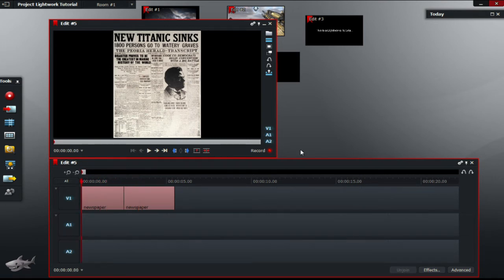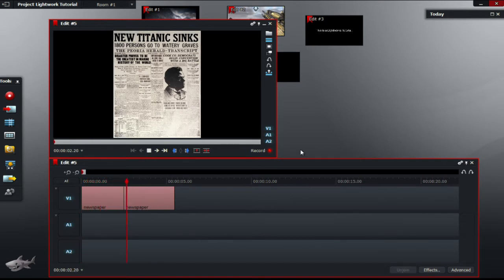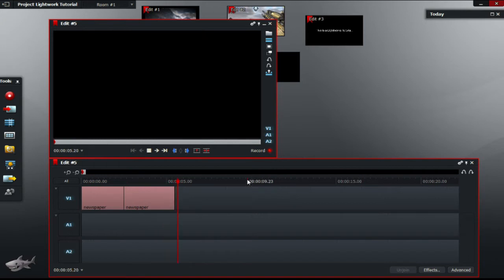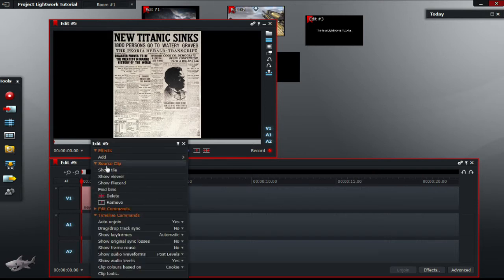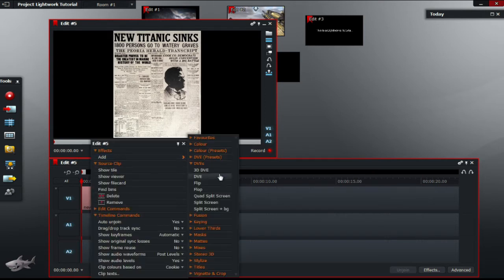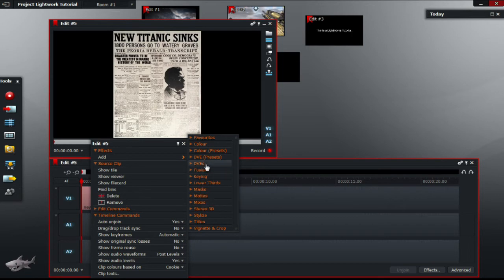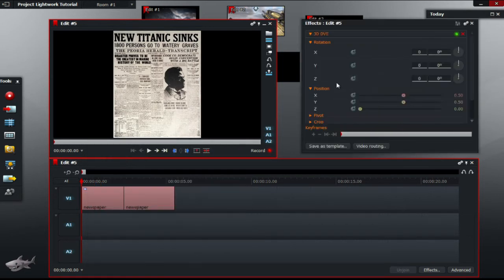So now if we will just play that, it's just a simple article. So now I'm just going to click add, go to effects add. Under DVE there should be 3D DVE so you are going to click that.